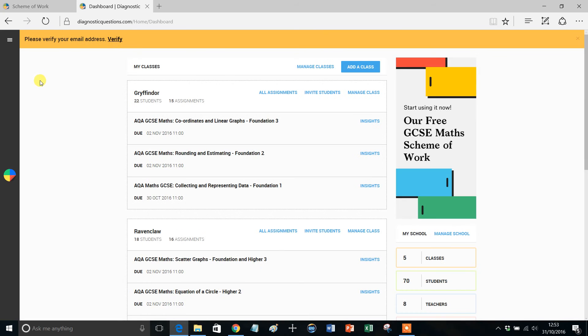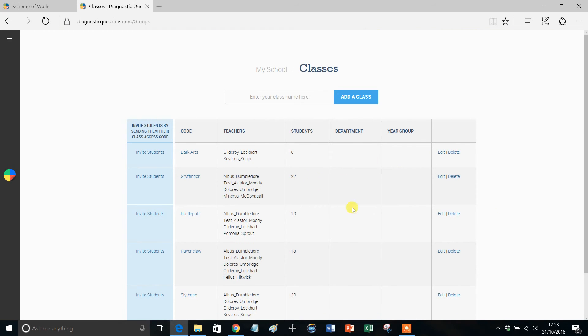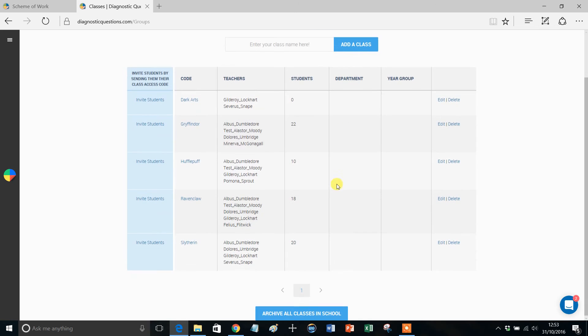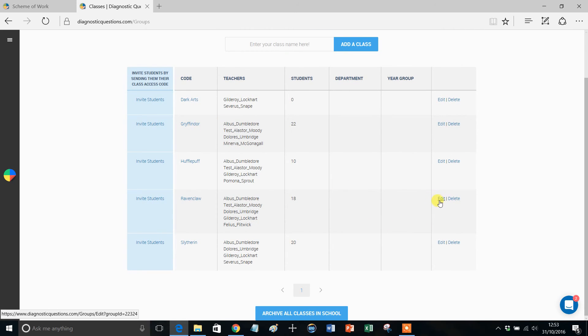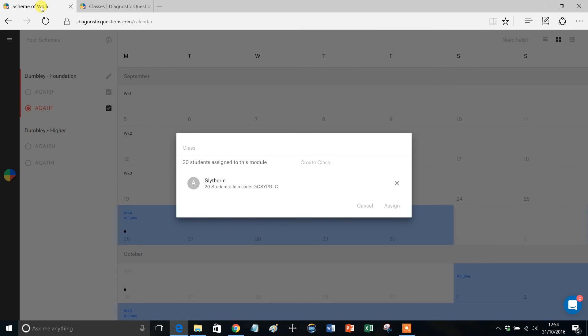That'll take you to your Teacher Dashboard page. And if you scroll down that and go to Classes, it'll show you all your classes, and it'll show you which teachers are assigned to them. And if you want to change that at any stage, just click Edit. So all the teachers that are assigned to those classes will have the power to assign Schemes of Work to them, okay?